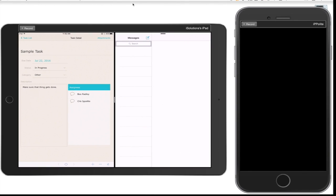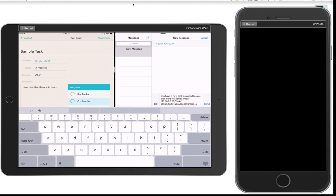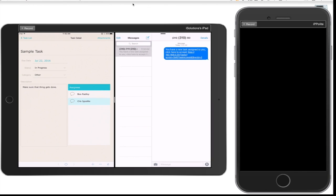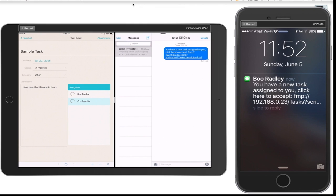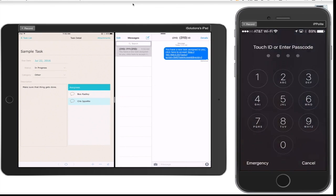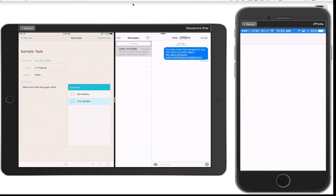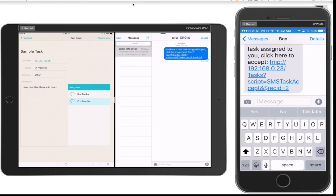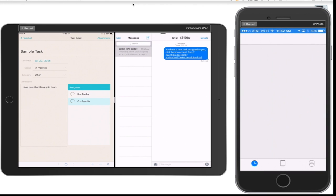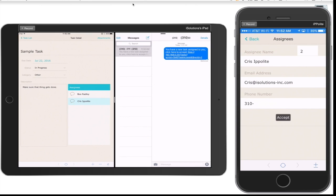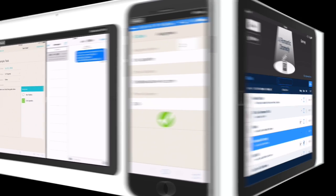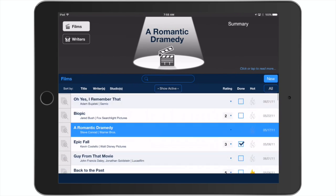Another example of scripting in FileMaker is where I have a demo showing how I'm assigning a task to a user. It sends a text message to that user, and when the user receives the text message, you'll see that there's an FMP URL that, when they click on it, opens up FileMaker Go, opens up the app, and takes them right to the record that they need to accept. I'll show you a couple of examples of that.